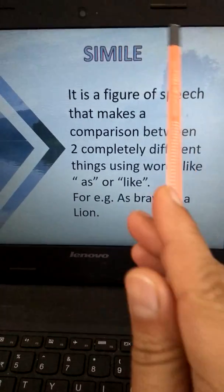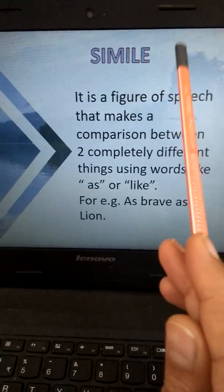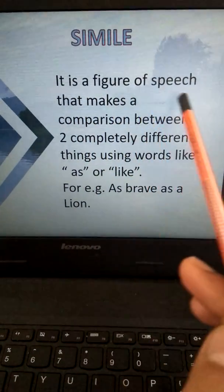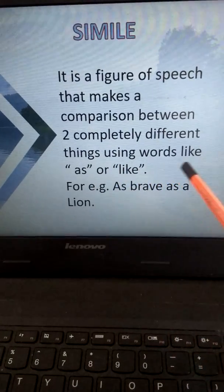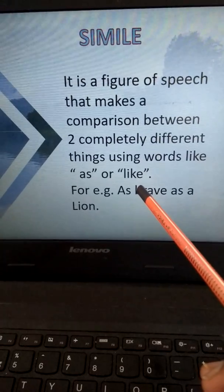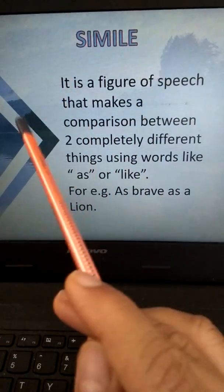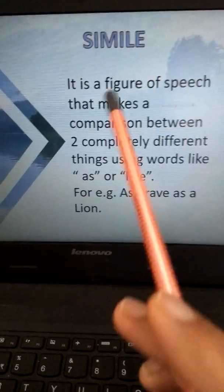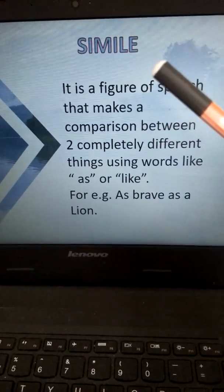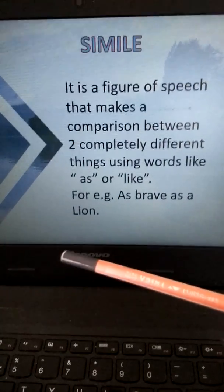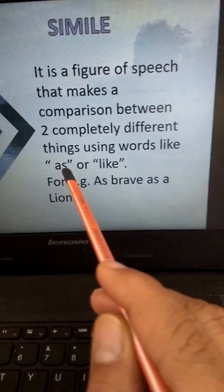In this poem, we have used the figure of speech called simile. What is a simile? Simile is a figure of speech that makes a comparison between two completely different things using the words 'as' or 'like.' For example, if I say 'as brave as a lion,' it does not mean that the boy or girl I am describing is a lion. But I am comparing his bravery with that of the lion, which is a more brave animal.